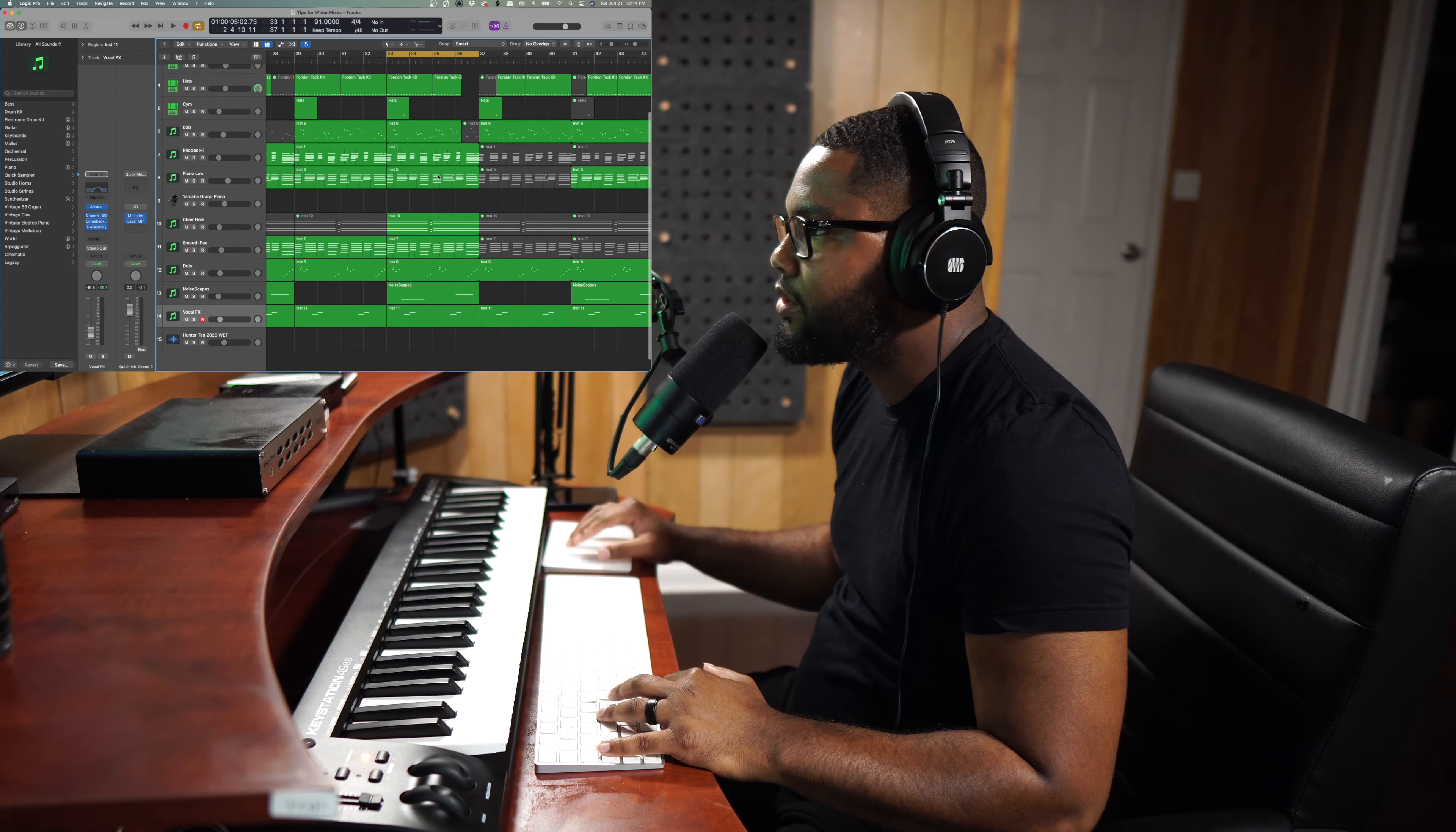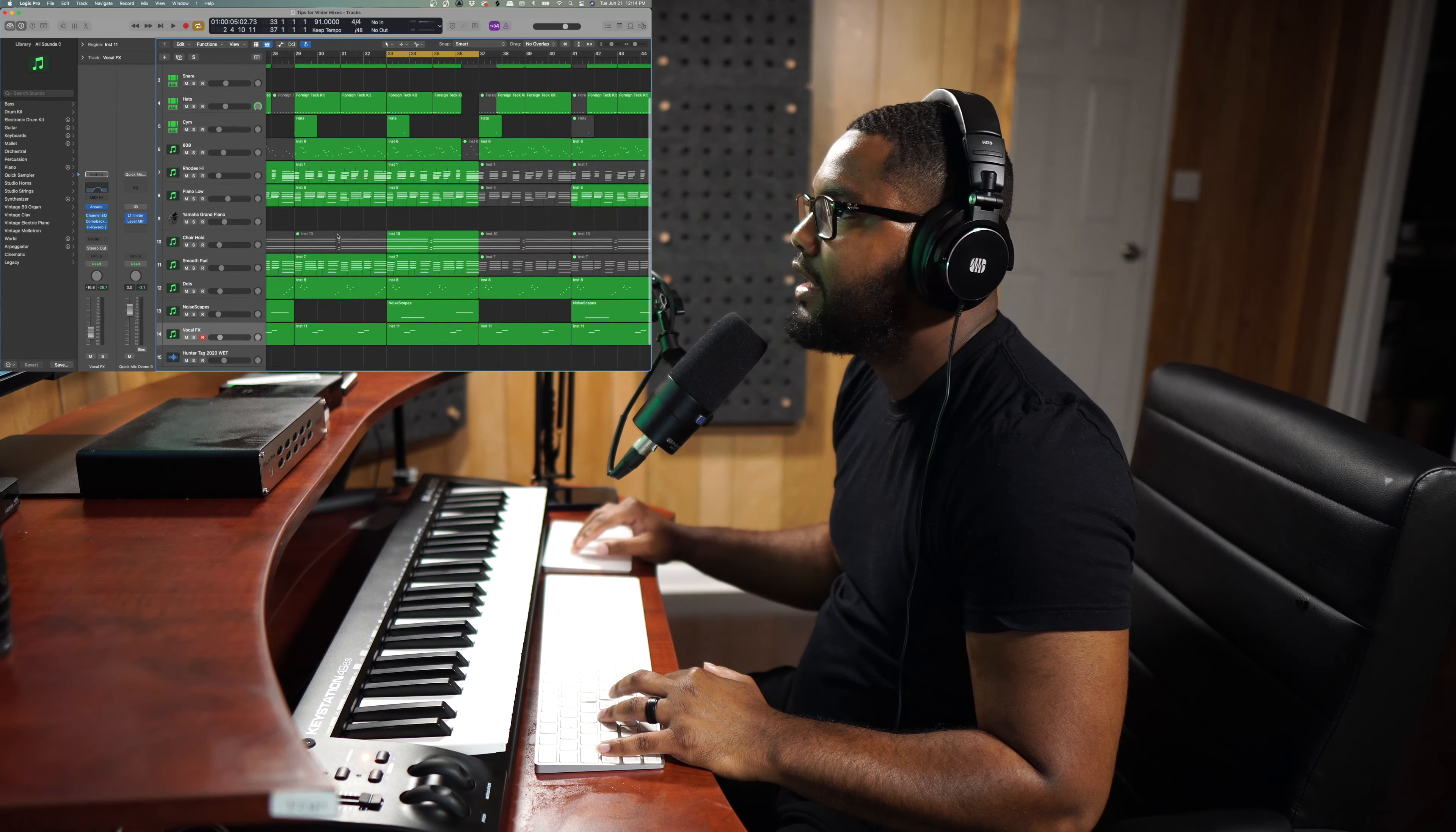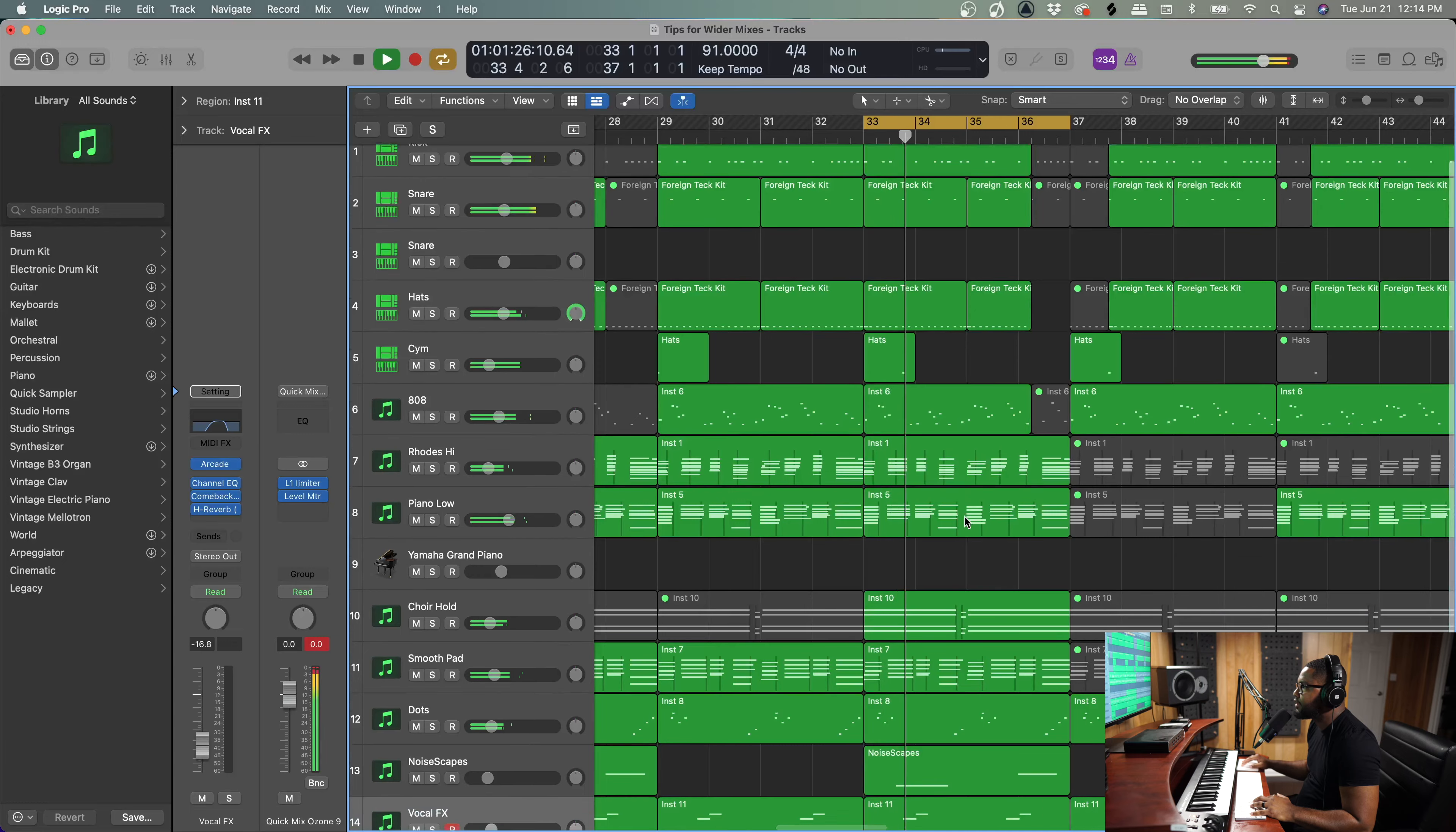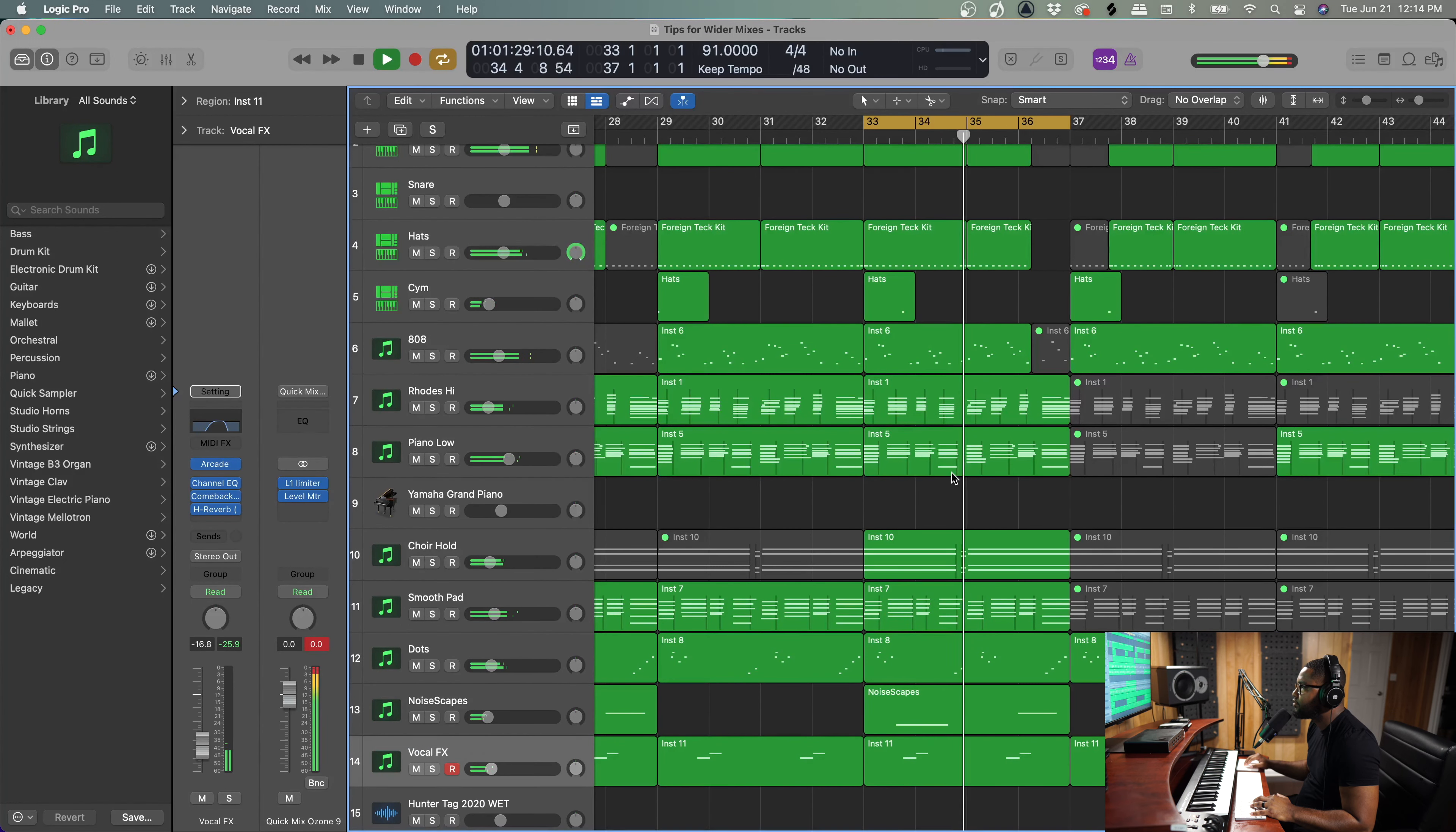Let's see how this all comes together using everything that we talked about—vocal chops, pads, everything.